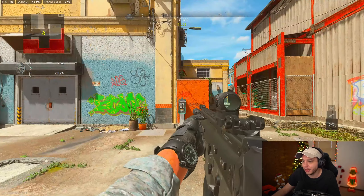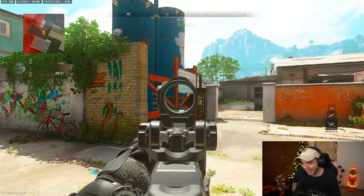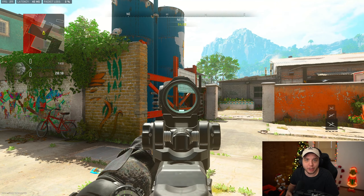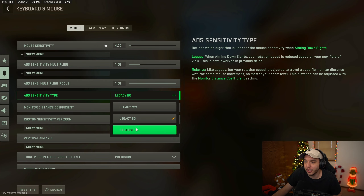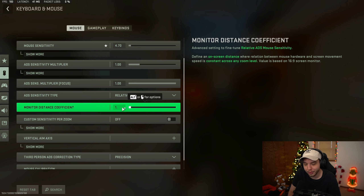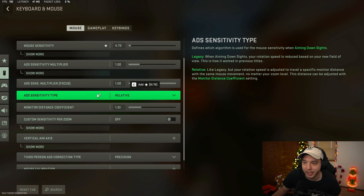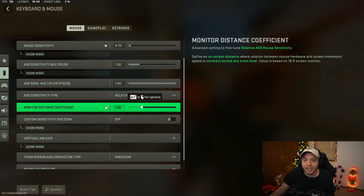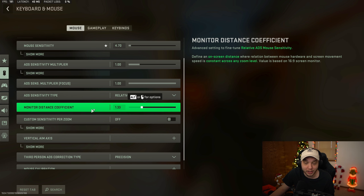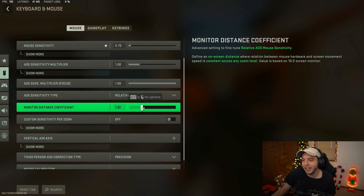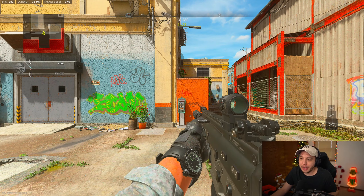Legacy MW might be what a lot of you are looking for, but to me personally it felt a little too fast when ADS. The last option is Legacy Black Ops - doing the same 360 test, it's a lot slower, almost like setting your monitor distance coefficient to zero. Personally, I'm going to stay on Relative and 1.33 since that's just what I'm used to, but I'd recommend trying Legacy MW or Relative with coefficients at 1.33, 1.78, or zero. Just hop into the gun range and try all four options to see what feels best.